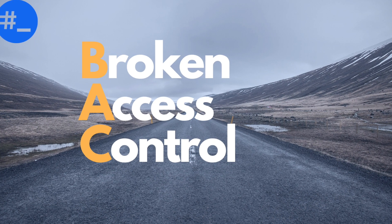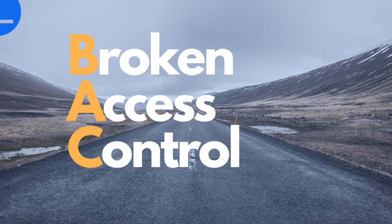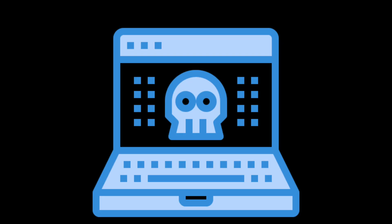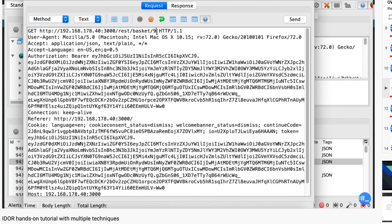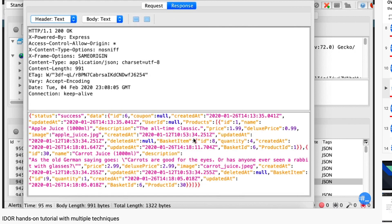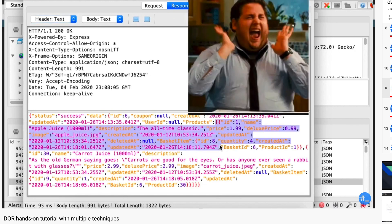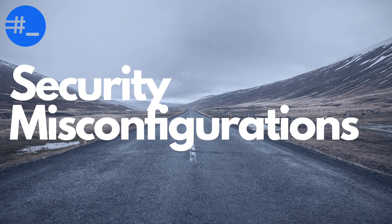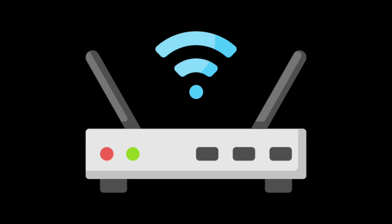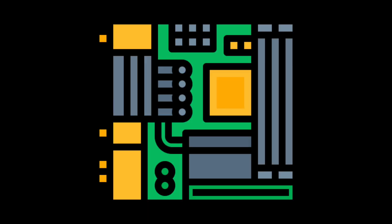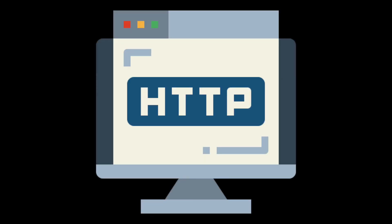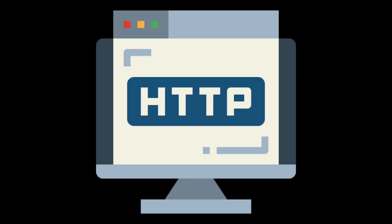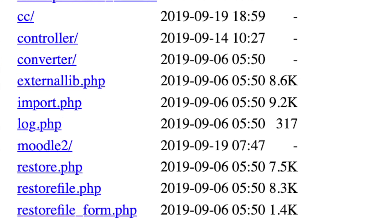Broken access control happens when the application allows a user to perform unauthorized actions. There are many vulnerabilities which contribute to this risk. For instance, if the developer forgets to validate permissions when dealing with identities, the application becomes vulnerable to insecure direct object reference, or IDOR for short. Security misconfigurations, as the name suggests, expose vulnerabilities due to weak configurations of an IT asset. It doesn't affect web assets only — any component which requires a configuration is subject to this vulnerability. This means network devices, hardware, email services, etc. can all suffer from it. In the context of web applications, you can find things like directory listing enabled, which would allow you to list all files and directories.